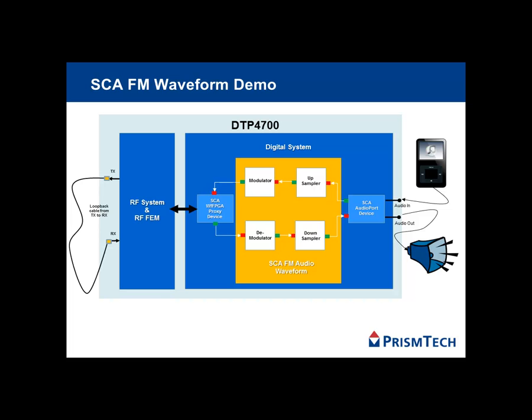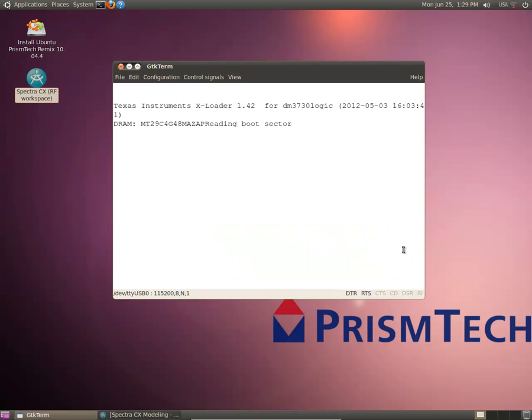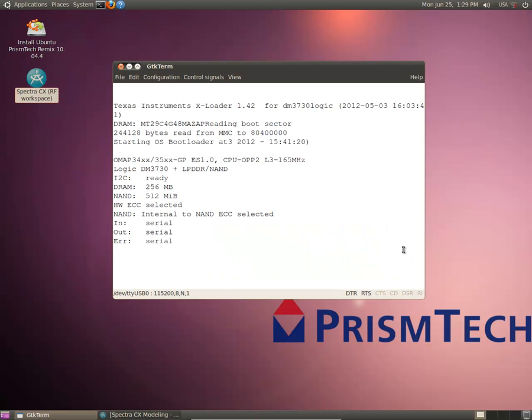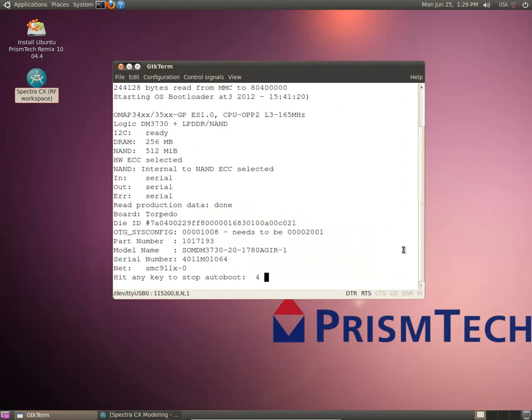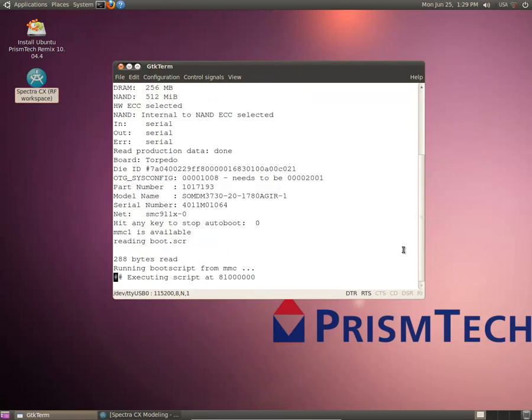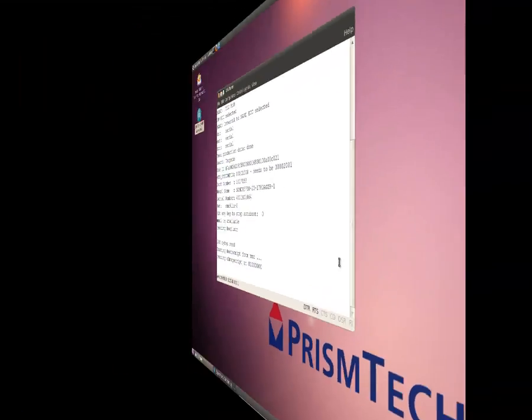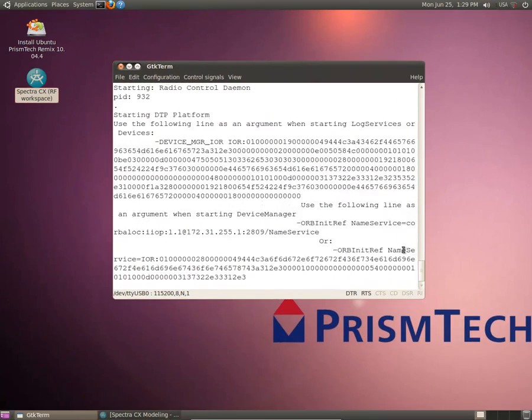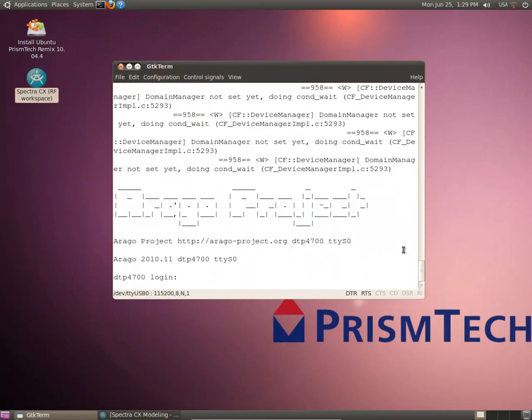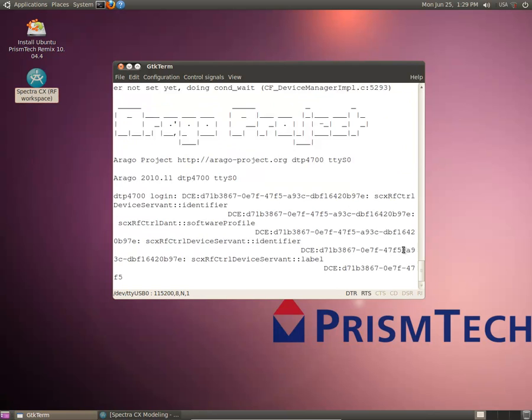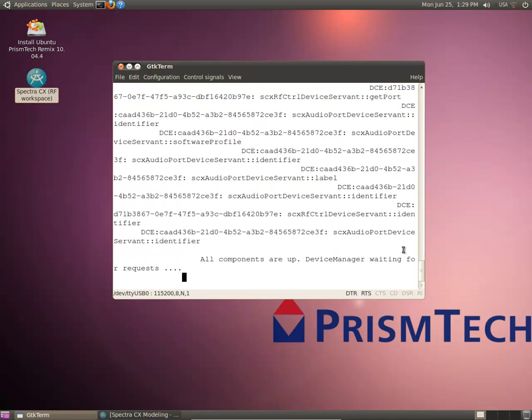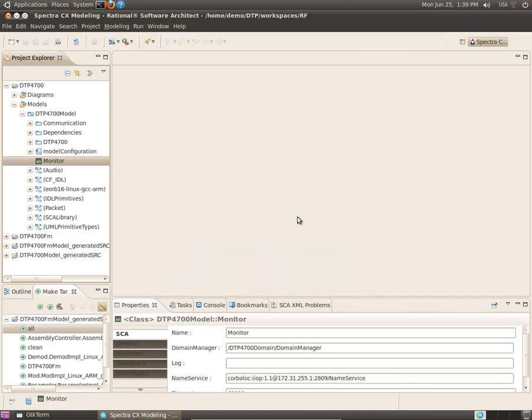The first step requires booting the DTP 4700 platform and loading the SCA platform software. We can now install and start our reference waveform.